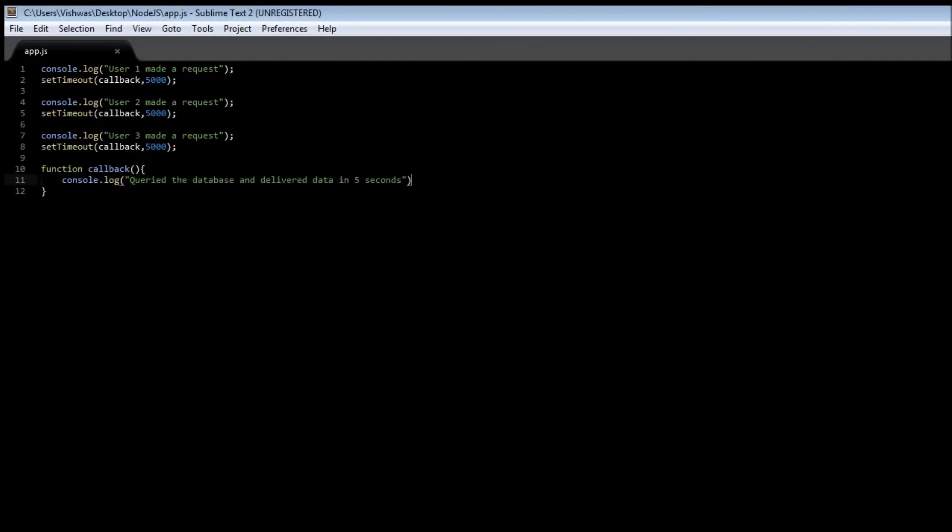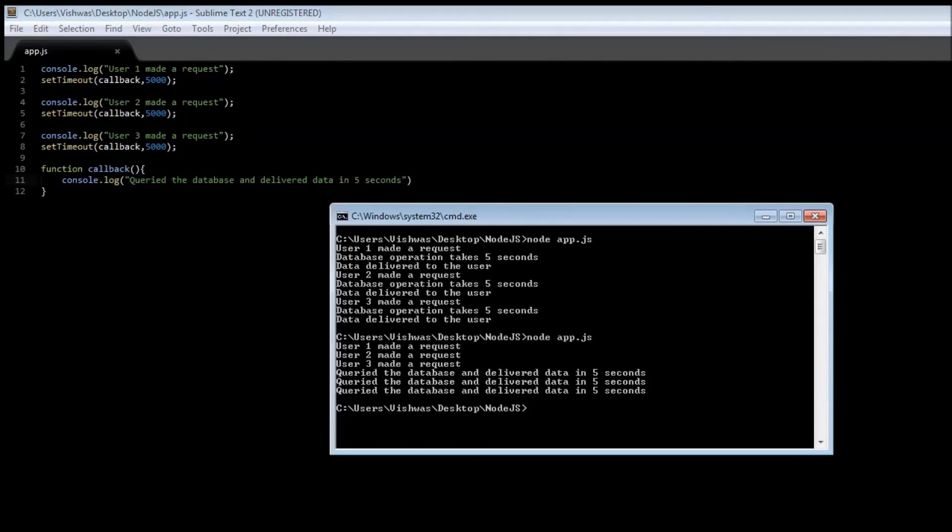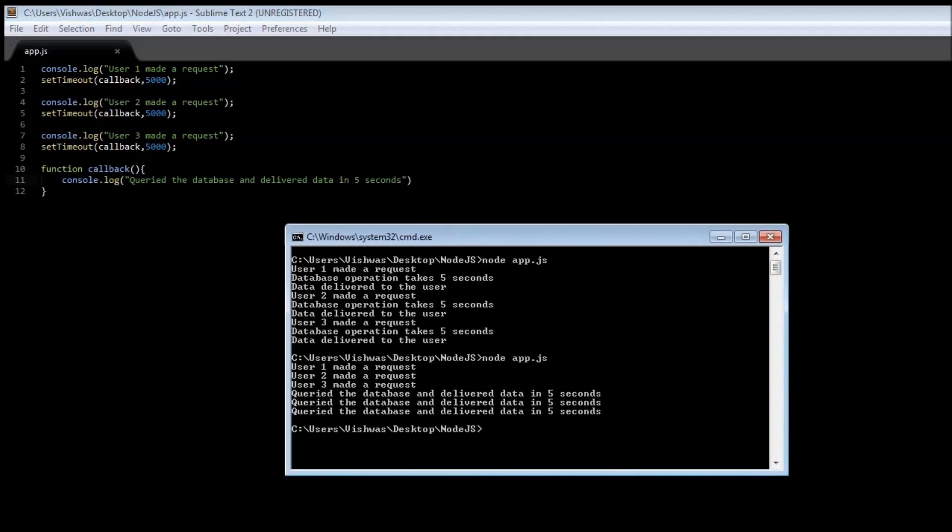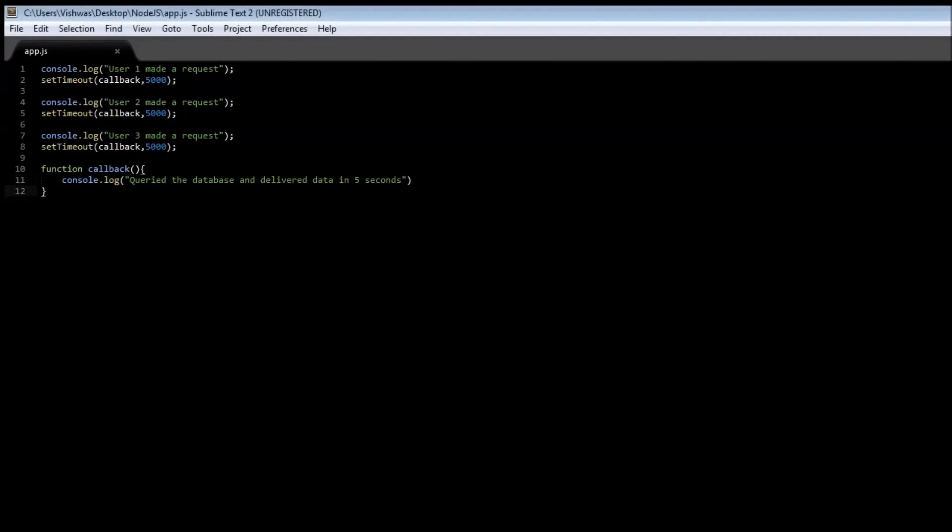Well that's the thing because we are delaying the execution by five seconds or we know that the database operation is going to take five seconds we are telling that continue with execution of the next line of code but when the data is ready call back this function.